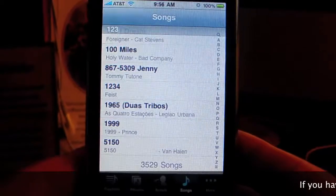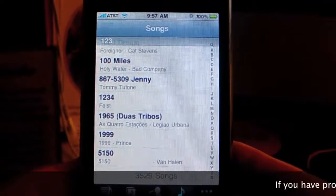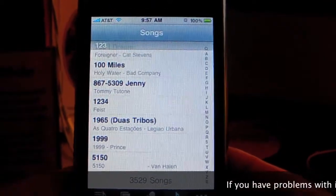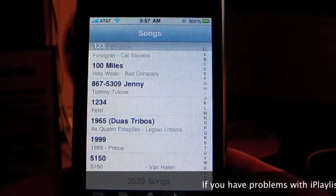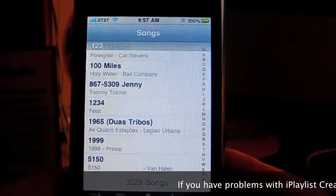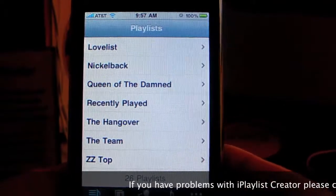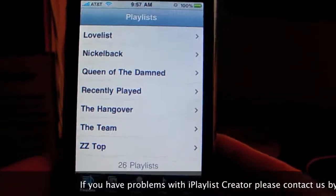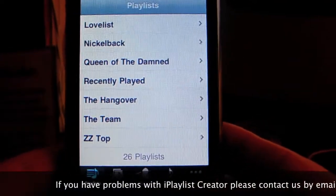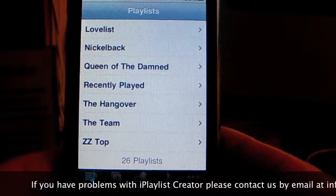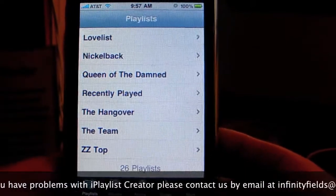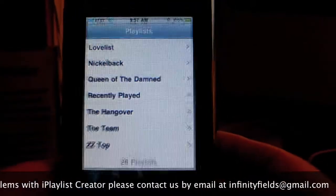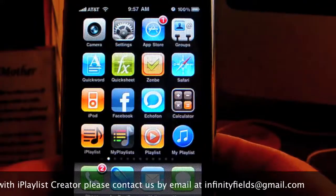Okay, I'm going to test something out here. I've got 3,529 songs and 26 playlists. What I'm going to try to do is see how long it takes to start a playlist.